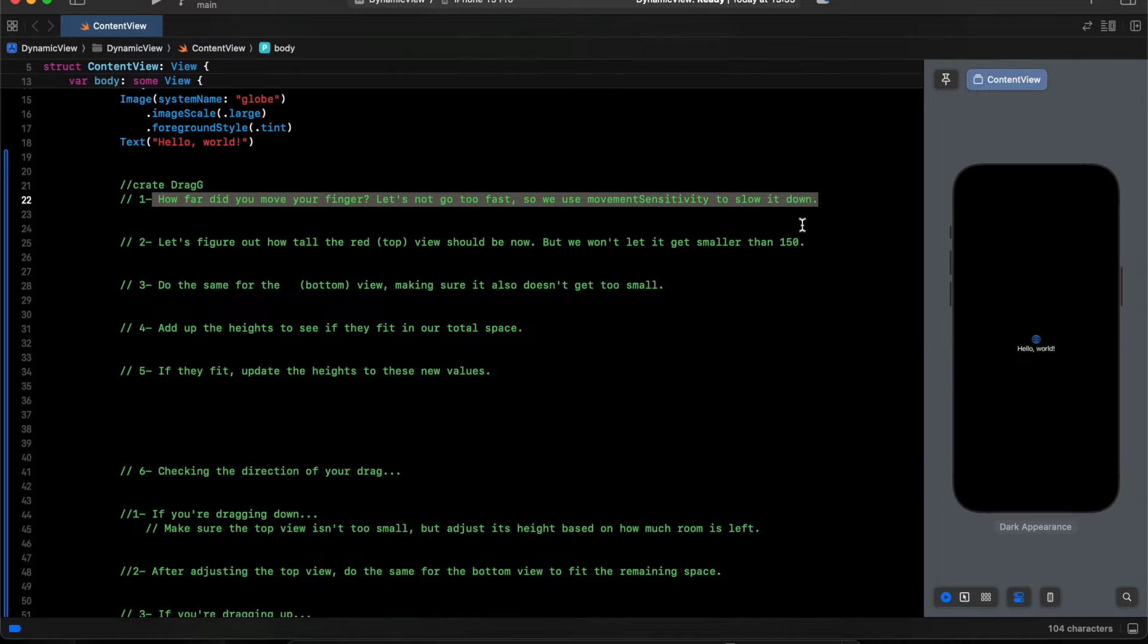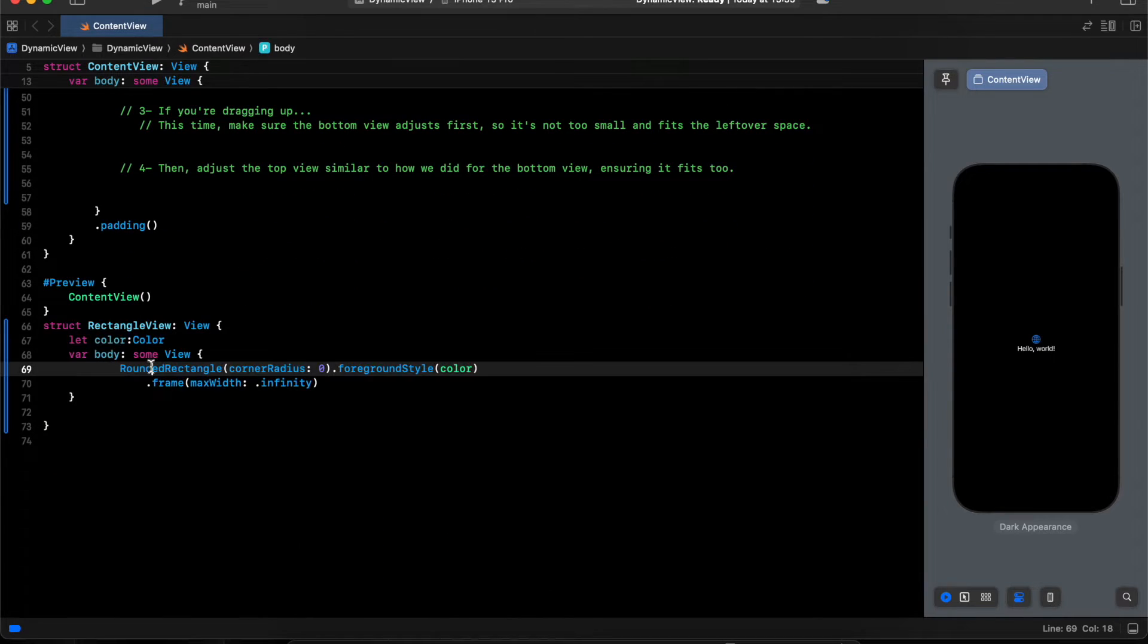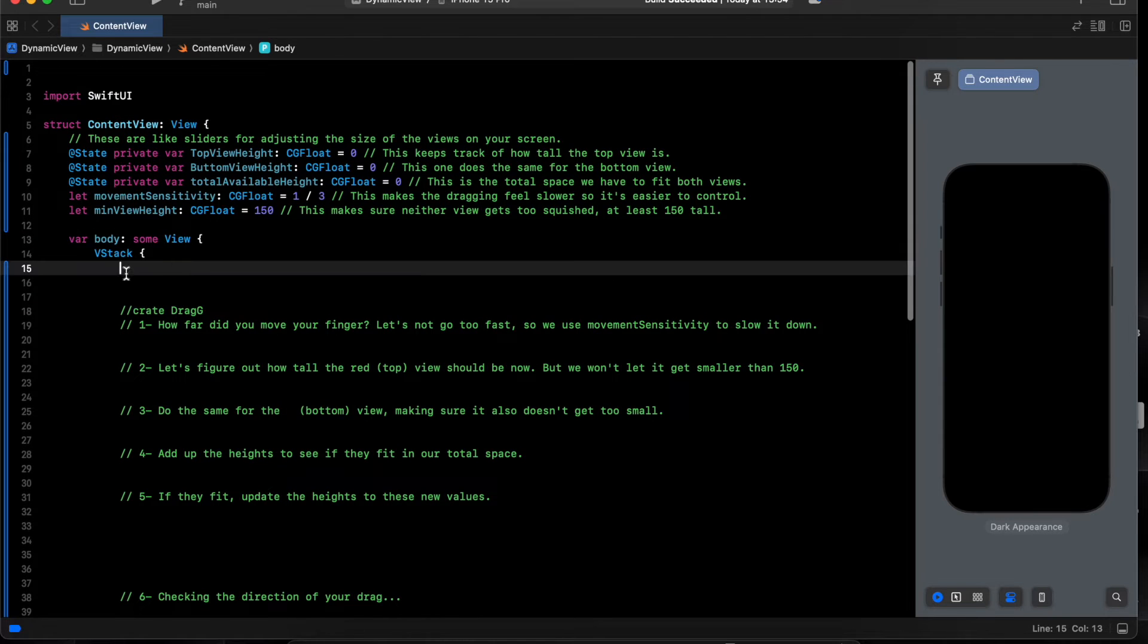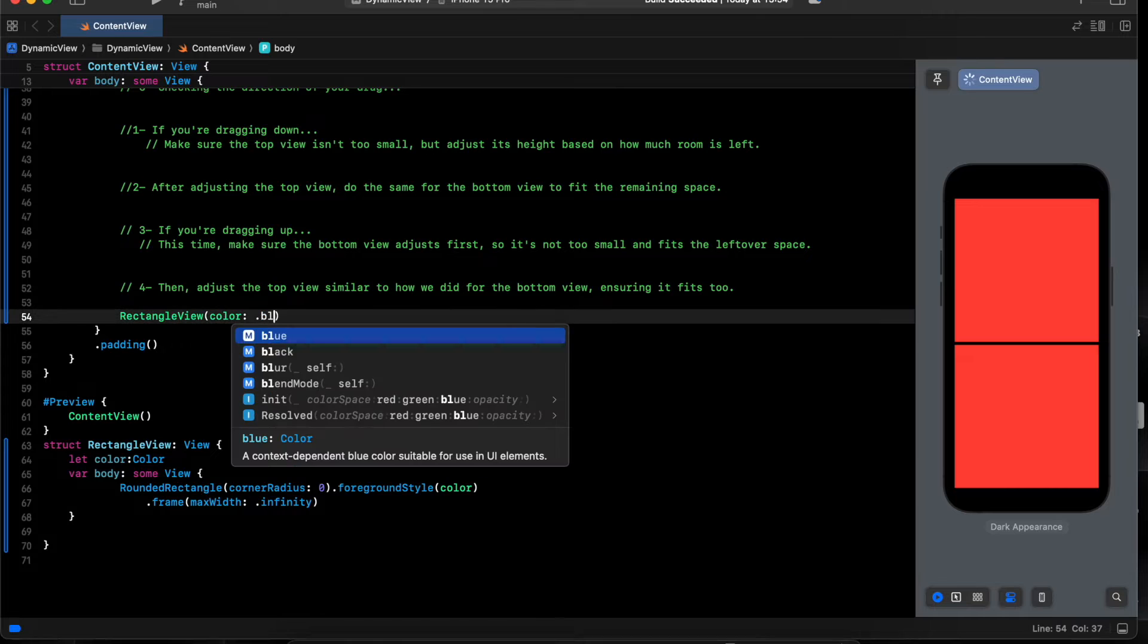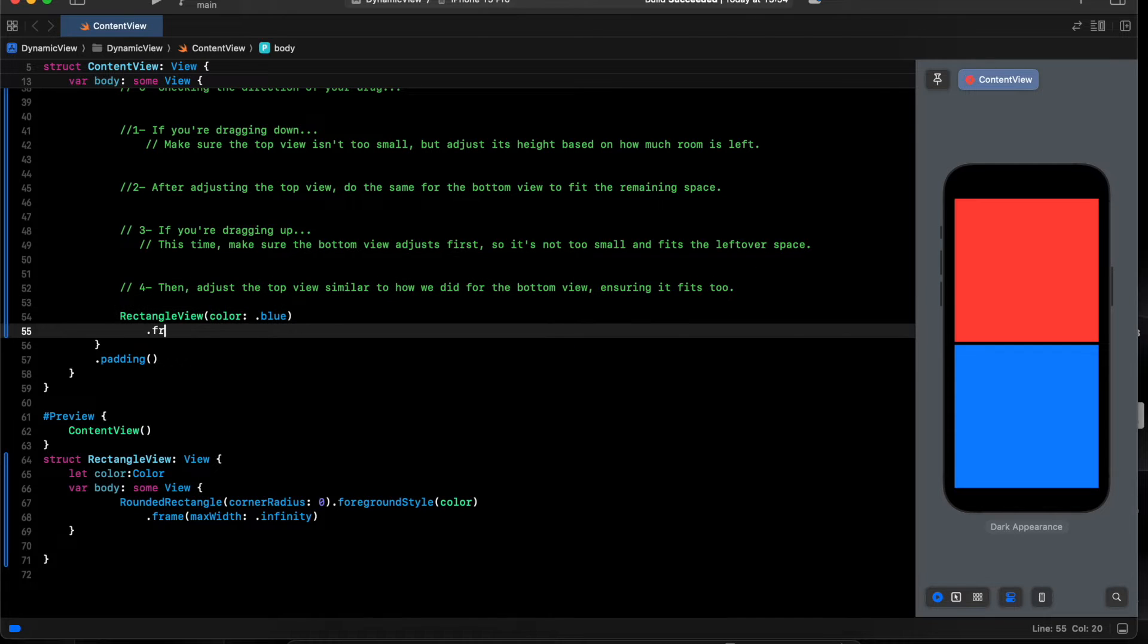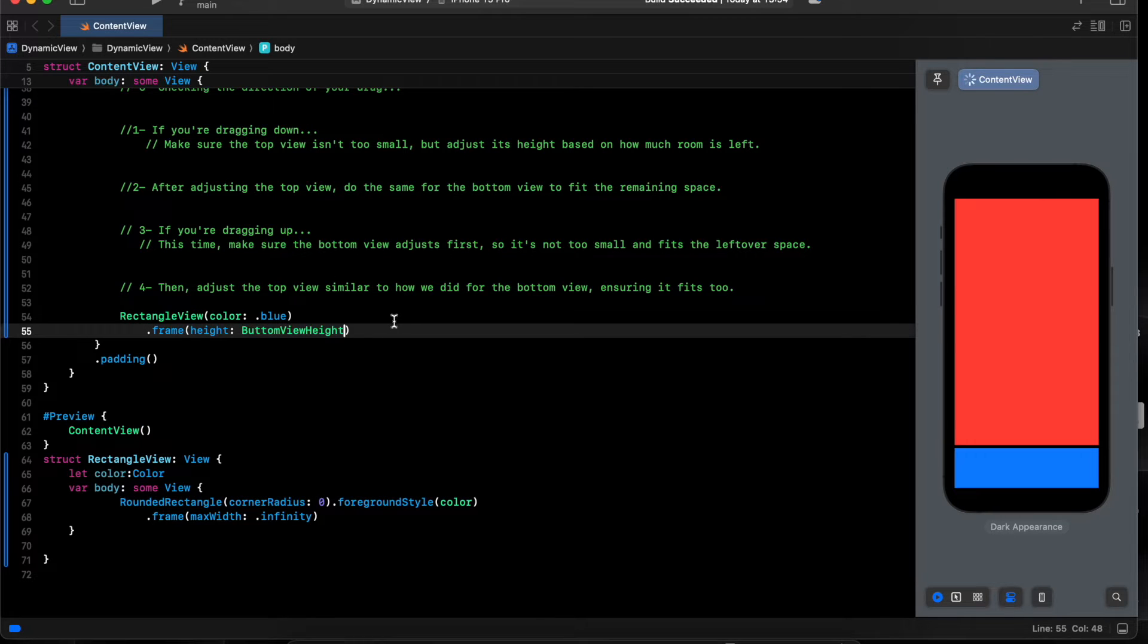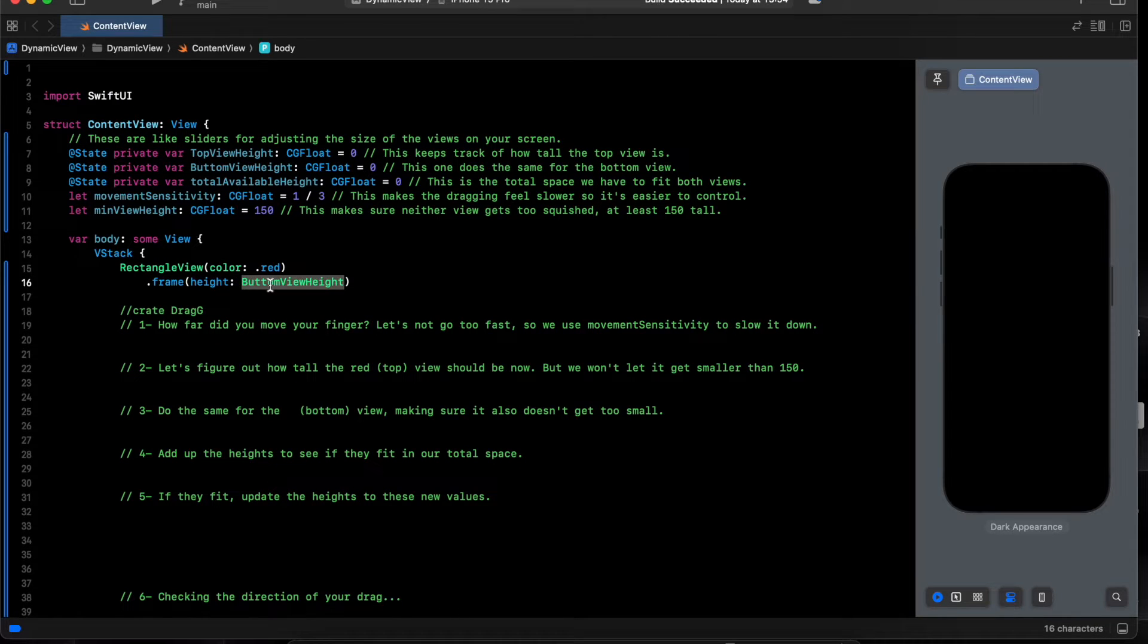And here, very simple view. Rectangle, have a color and width infinity. Let's start adding the views. Like I need red one on the VStack, one more will be blue, and give it frame height. Bottom view for this one will be top view.